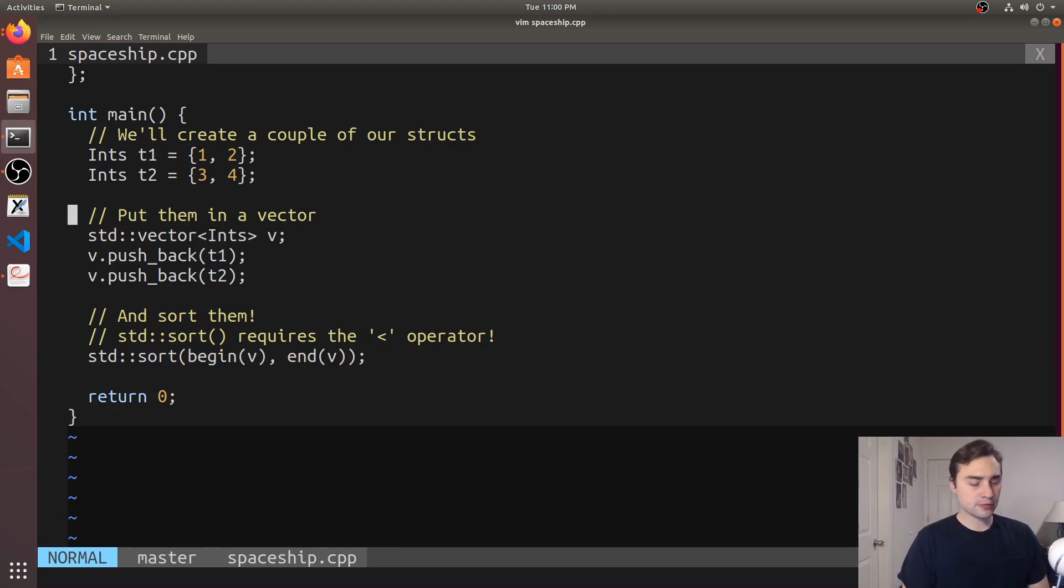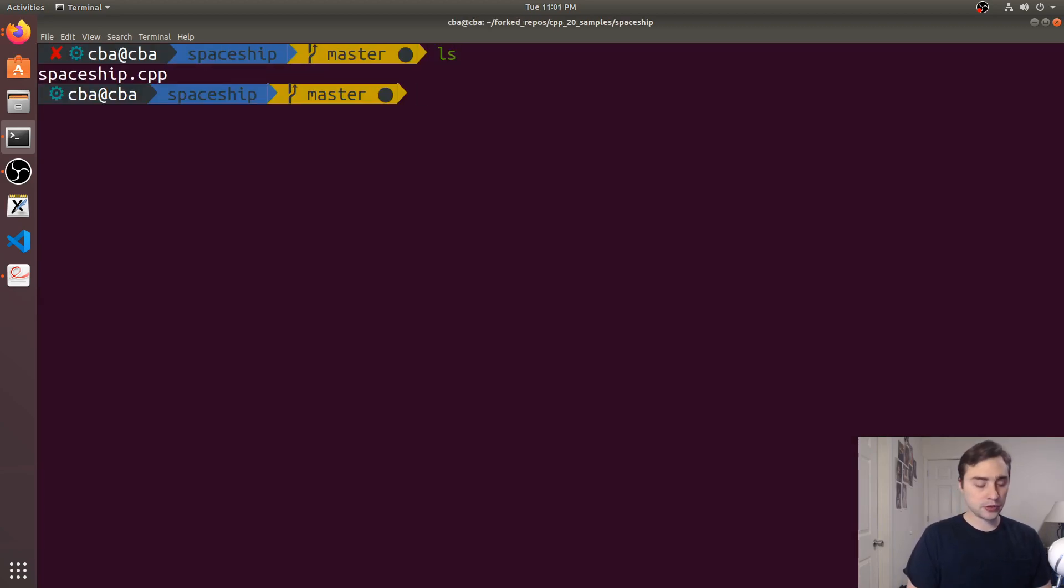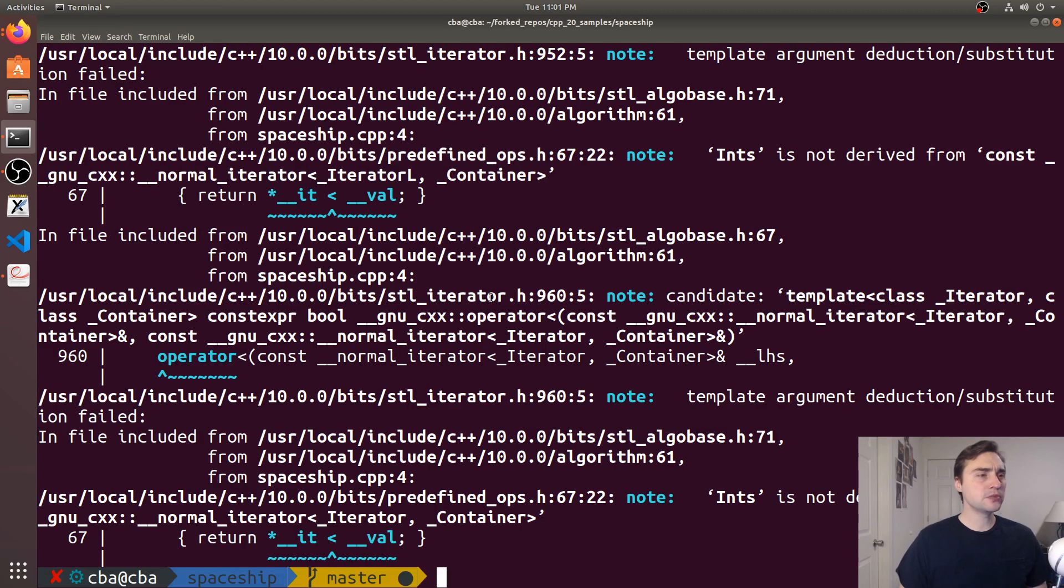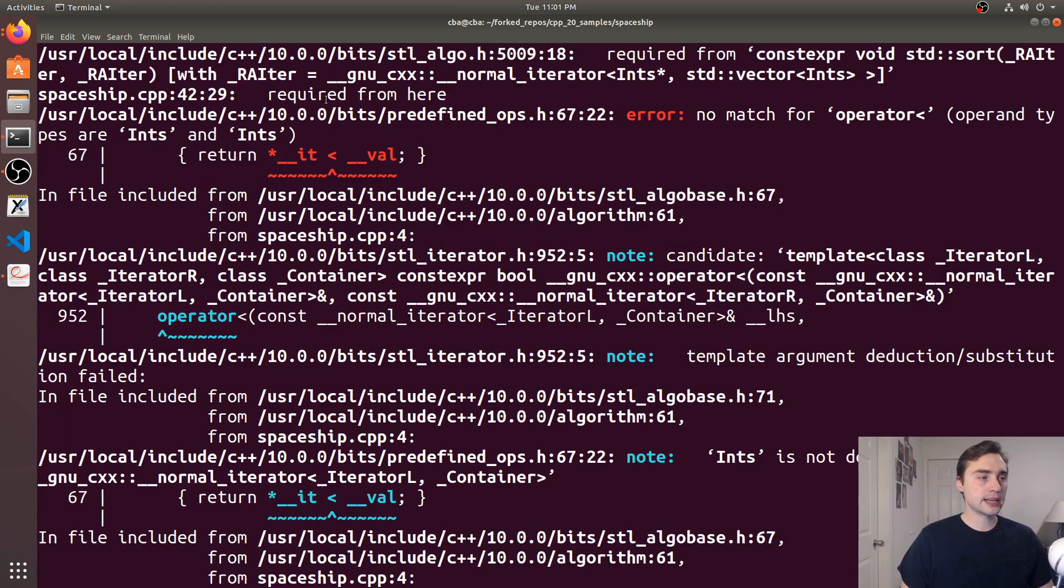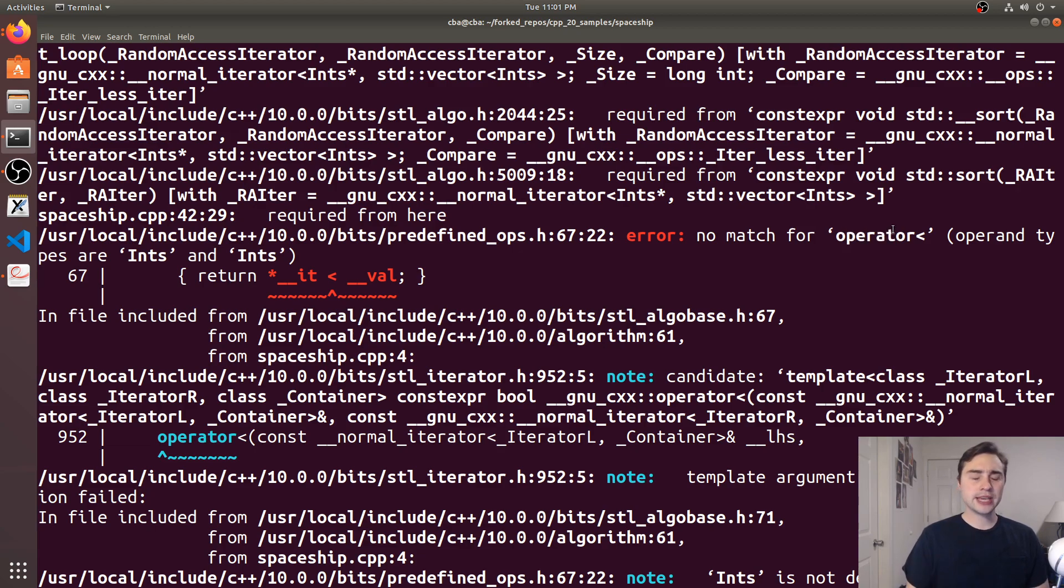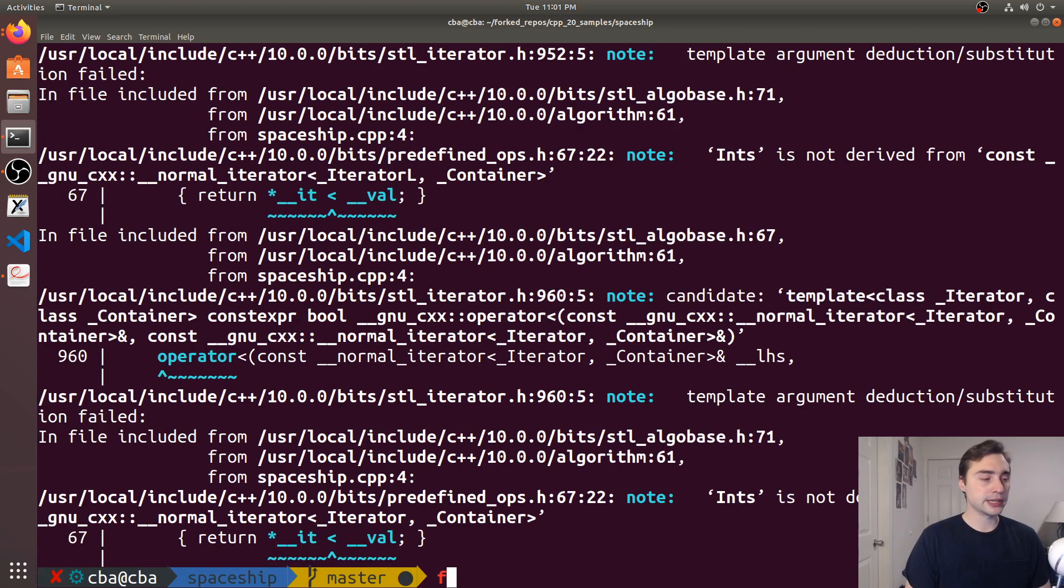Now there's an inherent problem here: we're not going to be able to actually use std::sort yet. The compilation error says no match for the less than operator. We can't really compare two instances of ints to each other because we actually haven't implemented the operator yet.